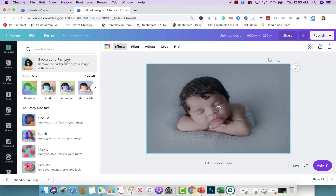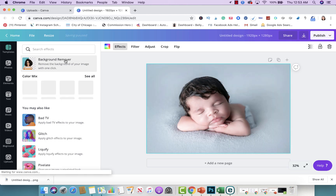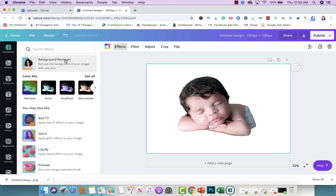It's going to take a few seconds, and it's like magic — basically the background will disappear. You just give it a few seconds, and voila, there goes your image without the background.